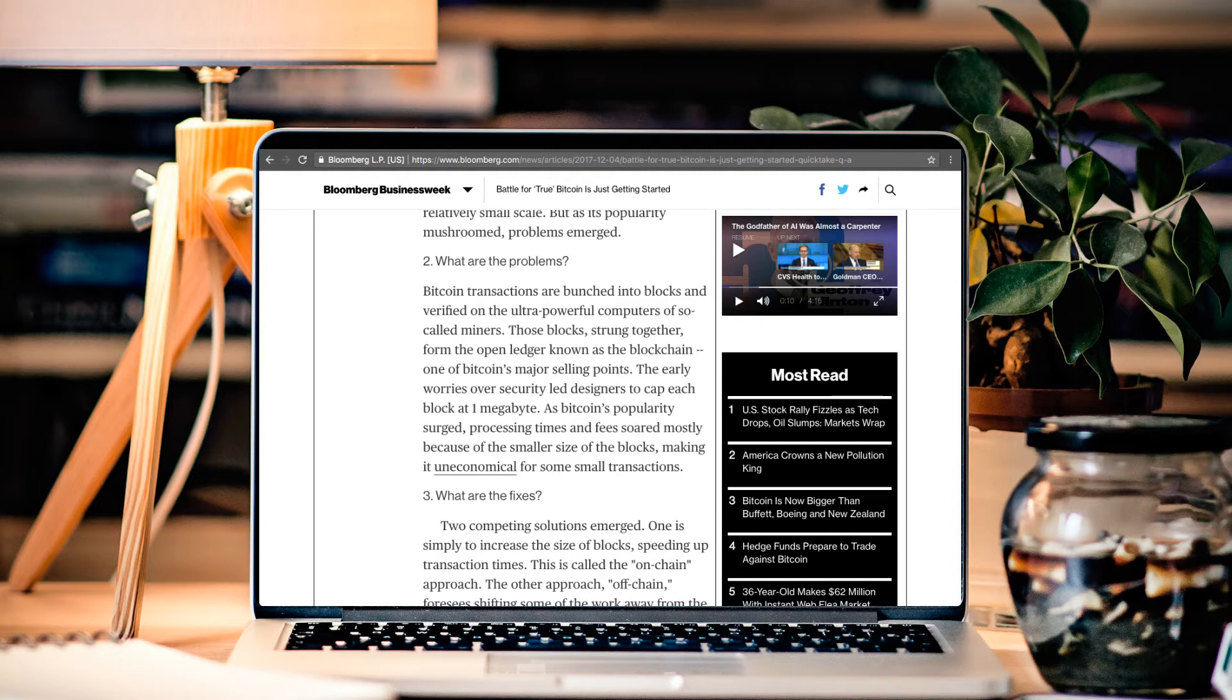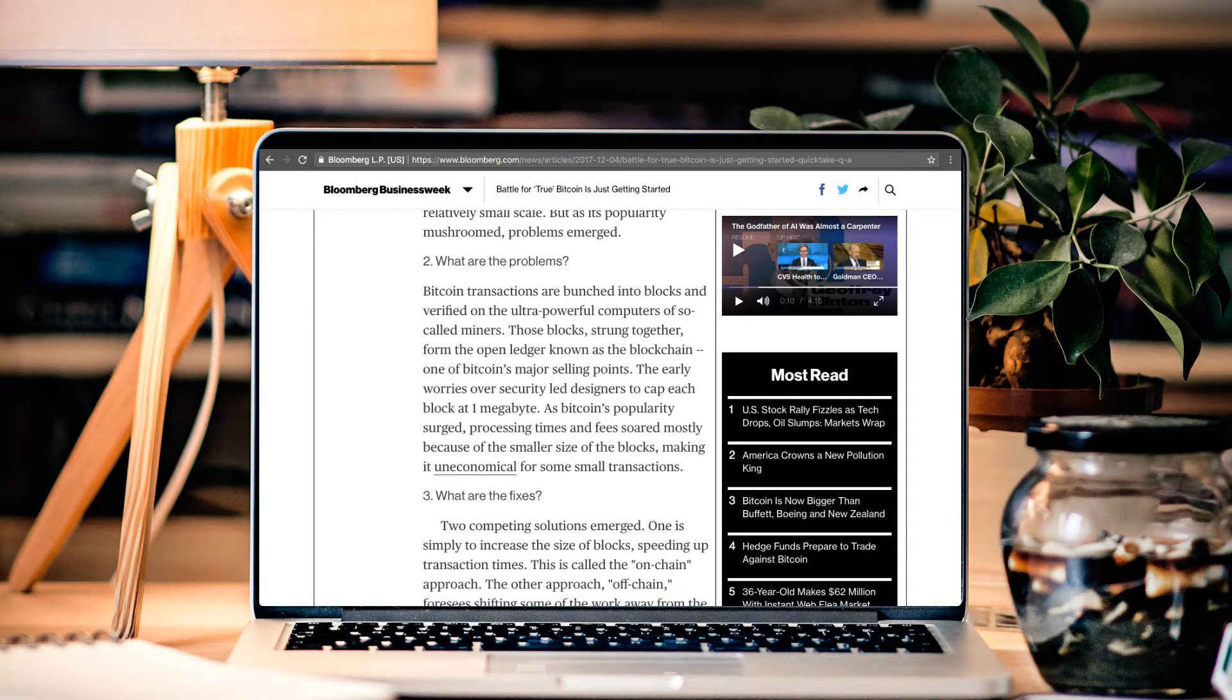People are starting to understand that when the fork happened on August 1st, that Bitcoin Cash wasn't a forked altcoin. It was an upgrade to the chain. And the fact that the Segwit coin is considered Bitcoin, in my opinion, was the industry's biggest downfall. Because if Bitcoin Cash had been coined as the Bitcoin, and if Bitcoin Segwit would be called Bitcoin Core, Bitcoin Segwit, Bitcoin 2x, 1x, whatever you want to call it, it would not be considered Bitcoin.